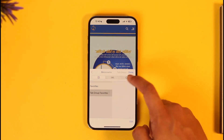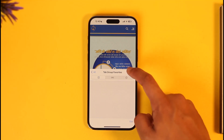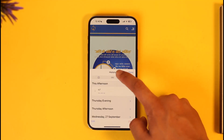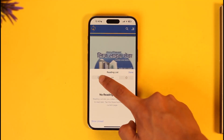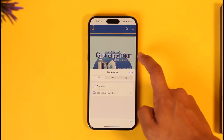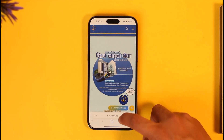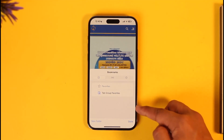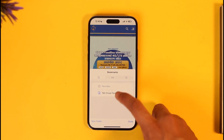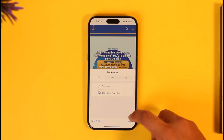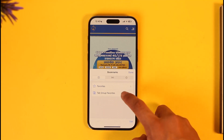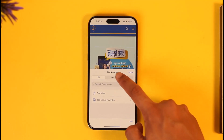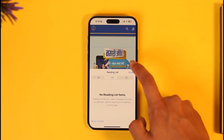Now, if you want to remove a bookmark, just tap on this icon — the same one you used to add it as a bookmark. You should find the Edit button. Once you find the Edit button, swipe left on the bookmark you want to remove, and you'll be able to delete it.